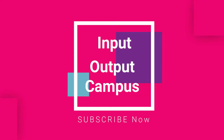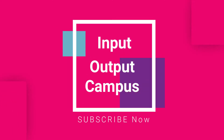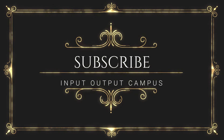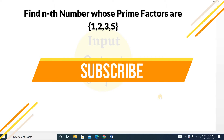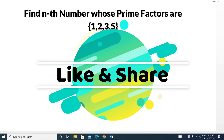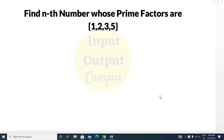Hello friends, welcome to Input Output Compass. Today in this video we will discuss another very important coding question: find the Nth number whose prime factors are only 1, 2, 3, or 5. This is a very important coding question because prime factors is always an important topic in competitive exams, on-campus, or off-campus interviews. This question was also asked this year in TCS NQT.